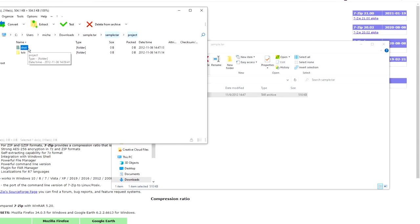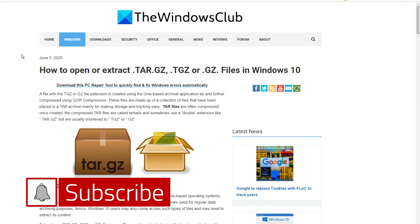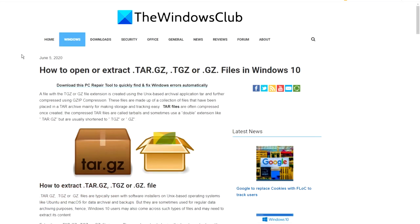You should then be able to open the file. For more helpful articles to help you maximize your Windows experience, go to our website, thewindowsclub.com. Do not forget to give this video a thumbs up and subscribe to our channel where we are always adding new content to help you live a better digital life. Thanks for watching and have a great day.